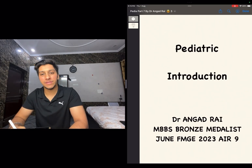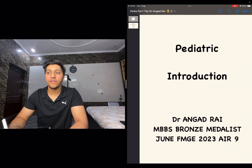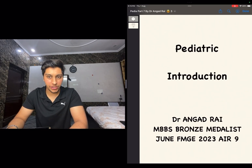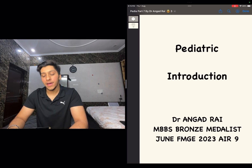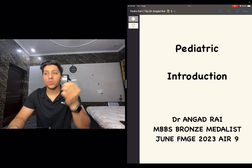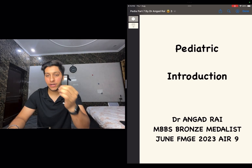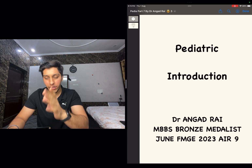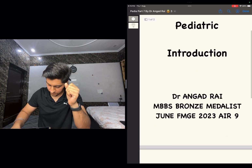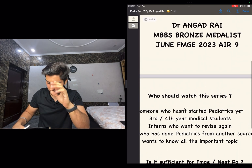Hey guys, welcome to Job Studies Med Fun. This is the introduction video of the pediatric seven video series. I'm Dr. Angad Rai, and let's talk about what this introduction covers with respect to our pediatric series.